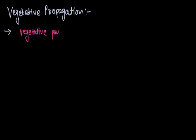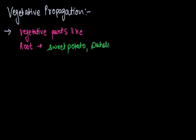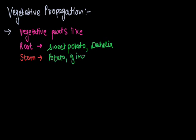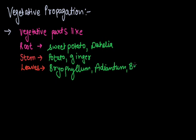Vegetative propagation occurs via root in sweet potato and dahlia, via stem in potato and ginger, and by leaves in Bryophyllum, Begonia, etc.